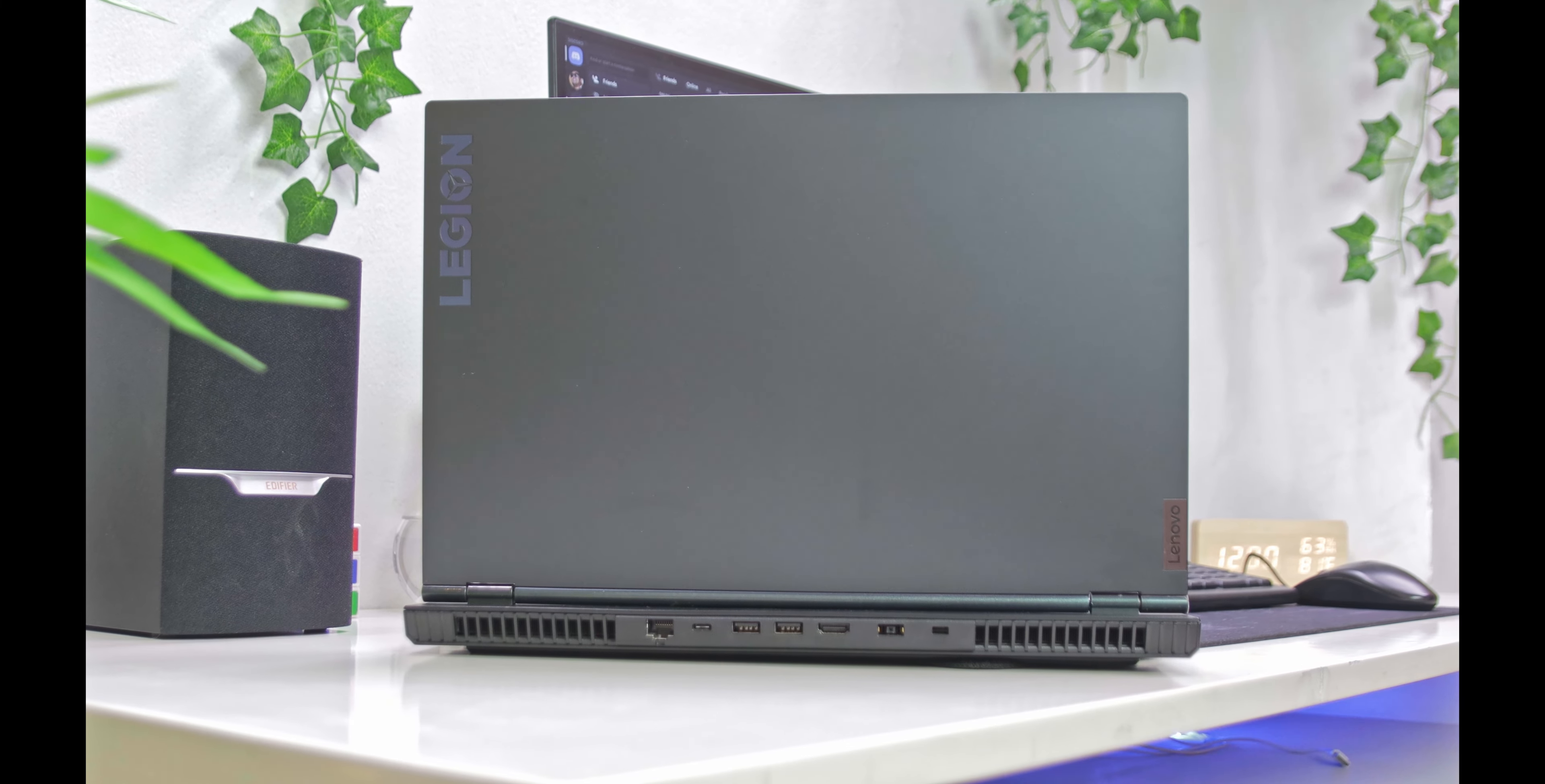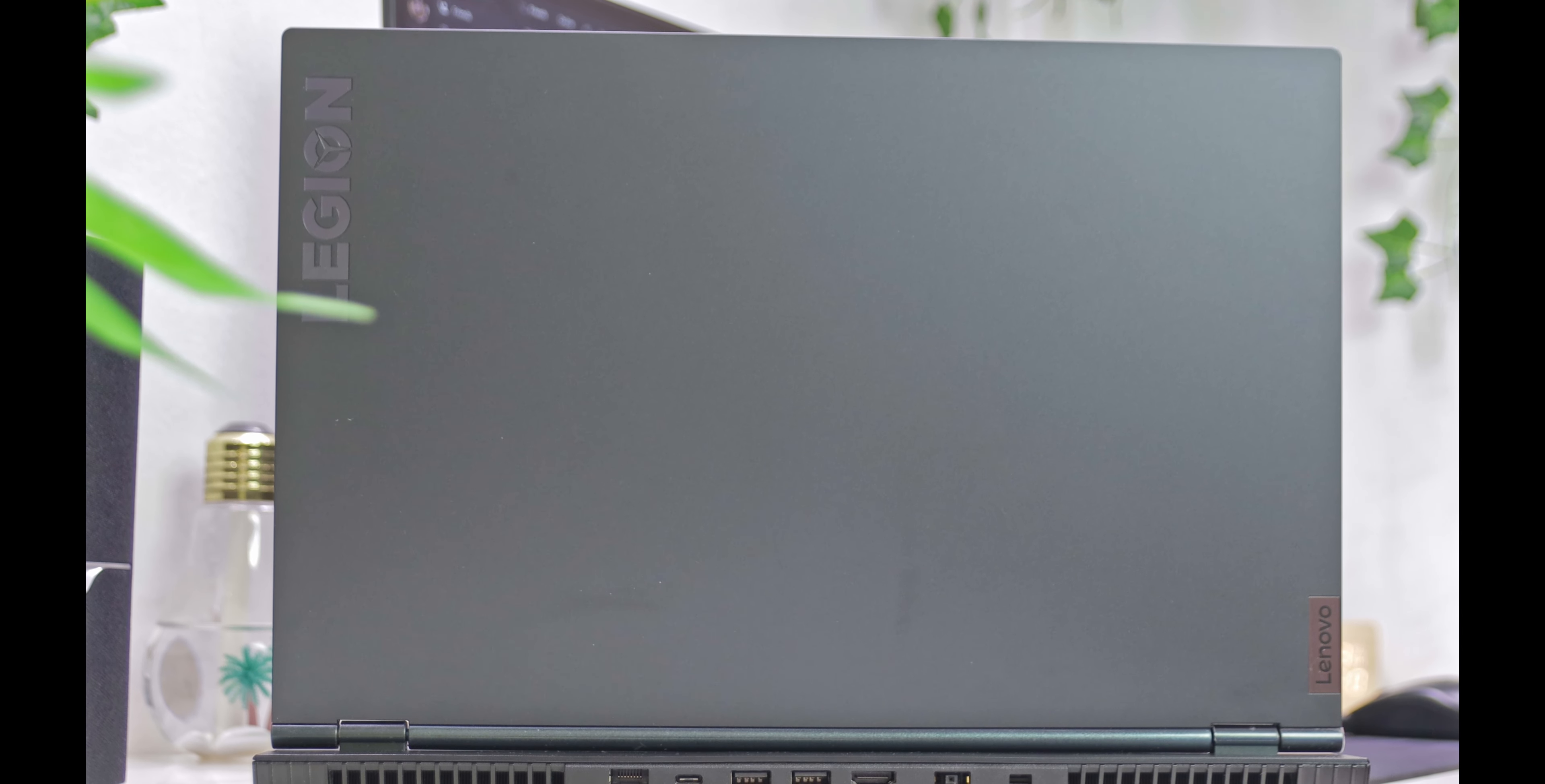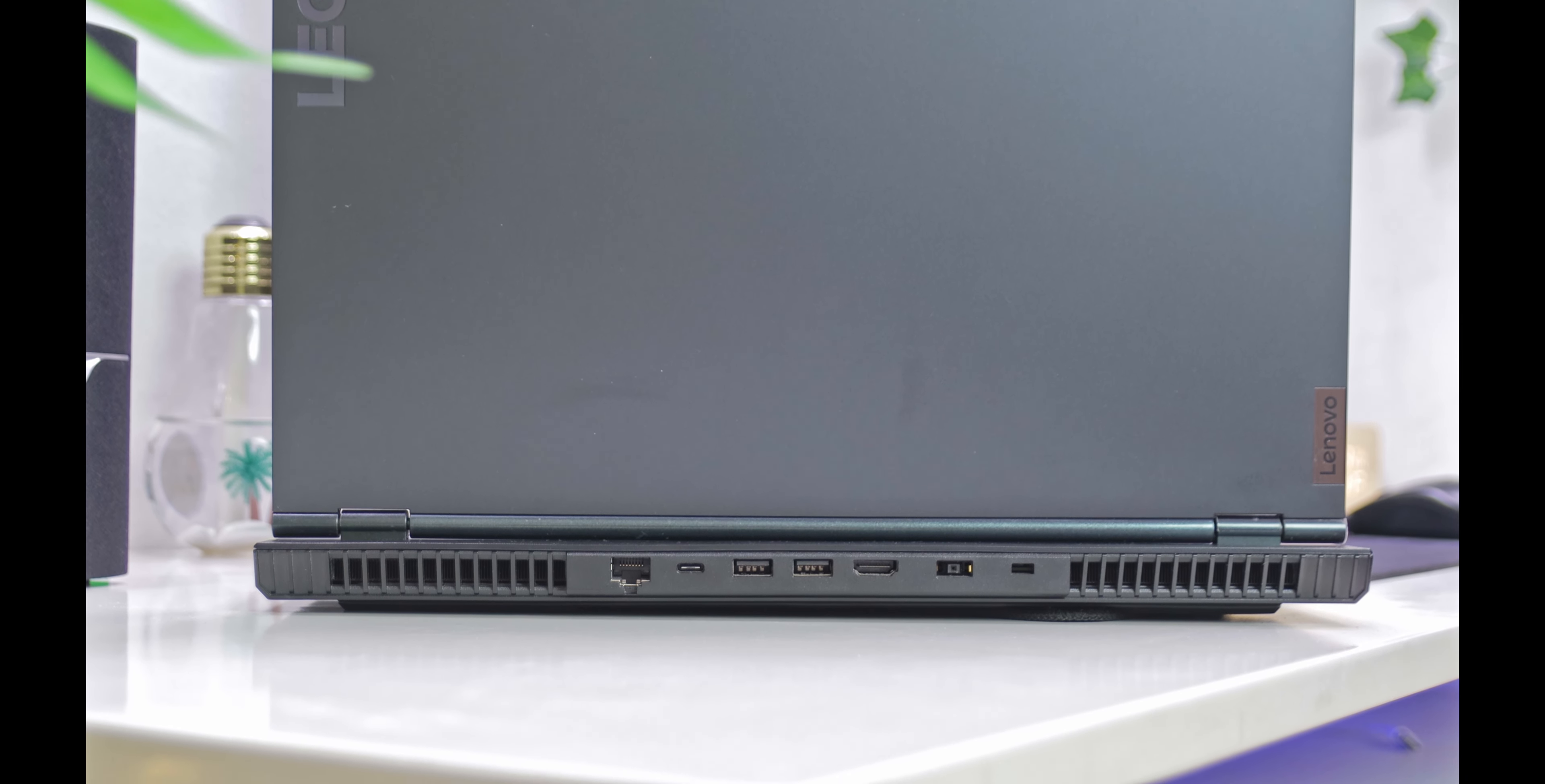Most of the laptops you see in the market are either business looking or gaming looking. But you cannot place it in either category. It has very simple design, very clean top side with two logos of Legion and Lenovo. And the lower part of the laptop has a vibe of gaming.